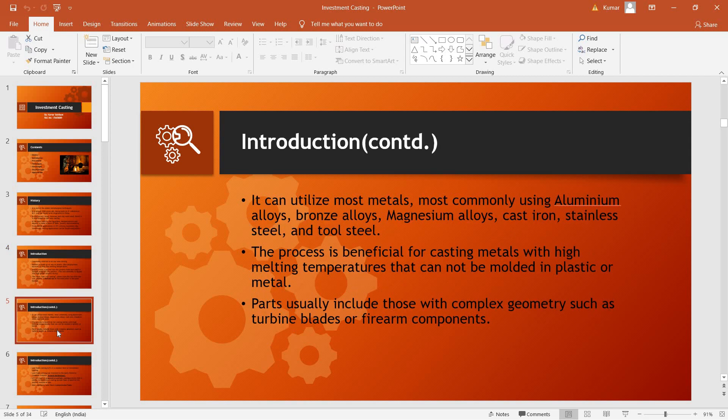It is used to cast various metals having high melting temperatures that cannot be molded in plastic or metal. These metals include aluminum alloys, bronze alloys, magnesium alloys, etc.